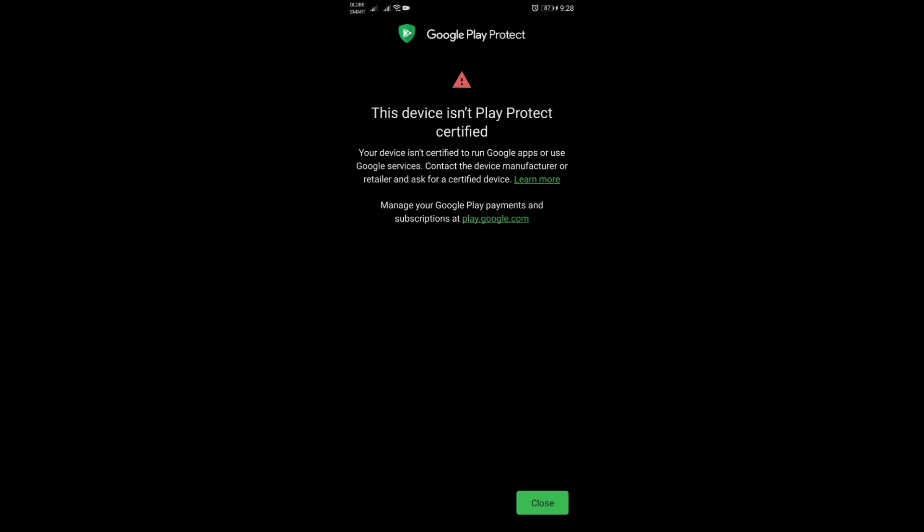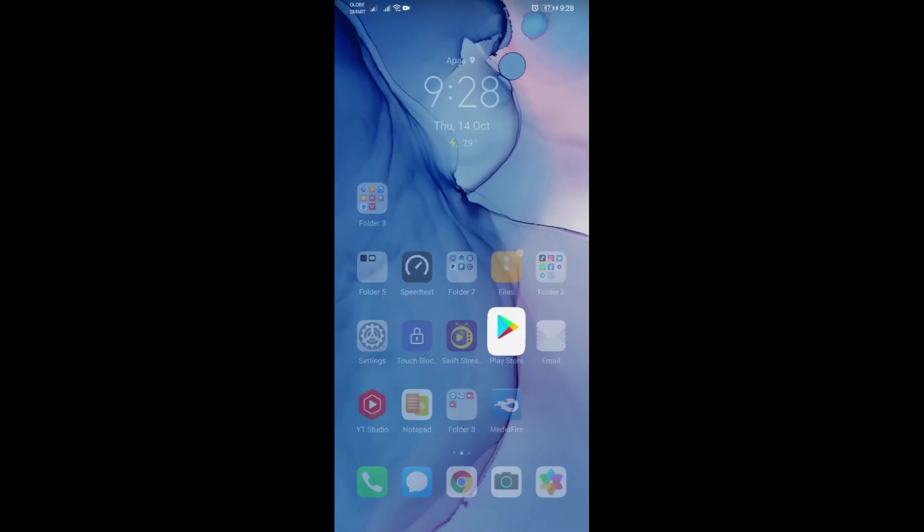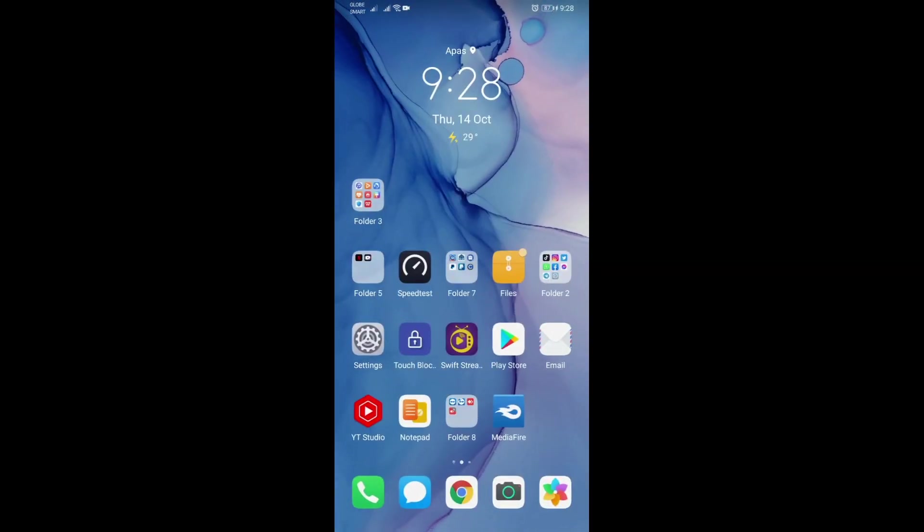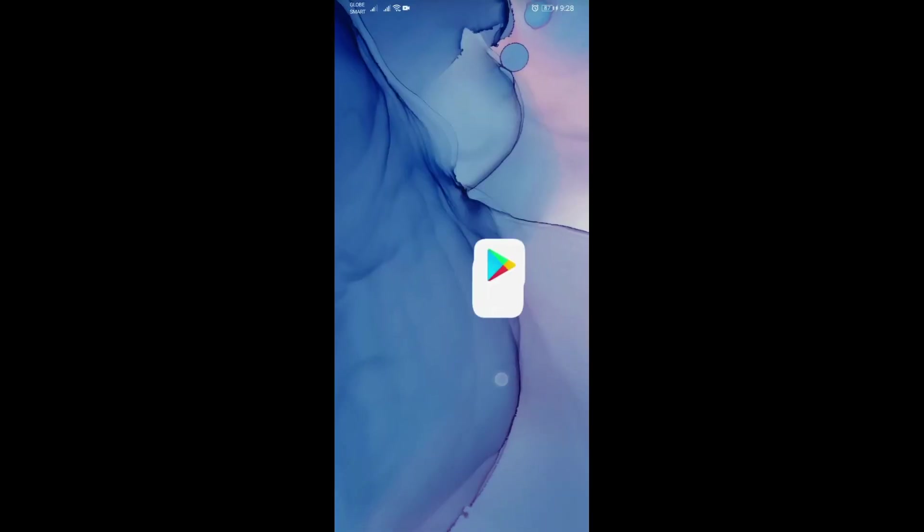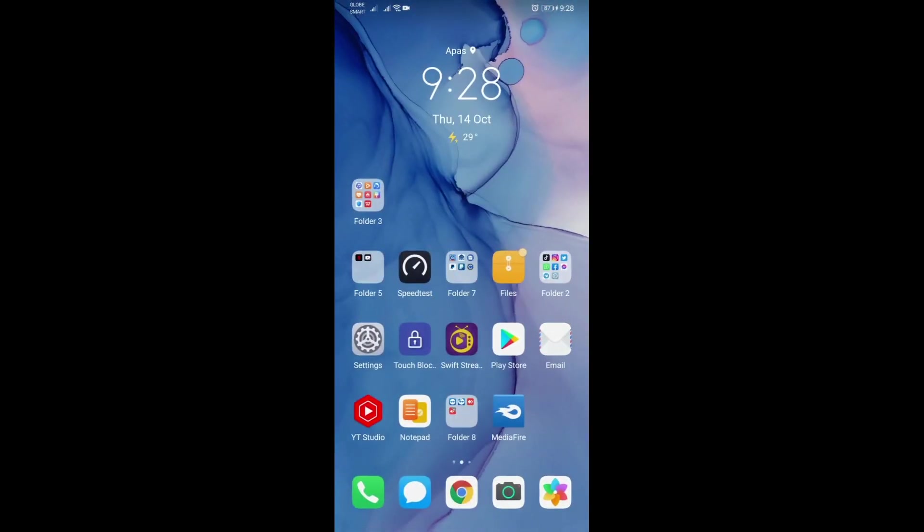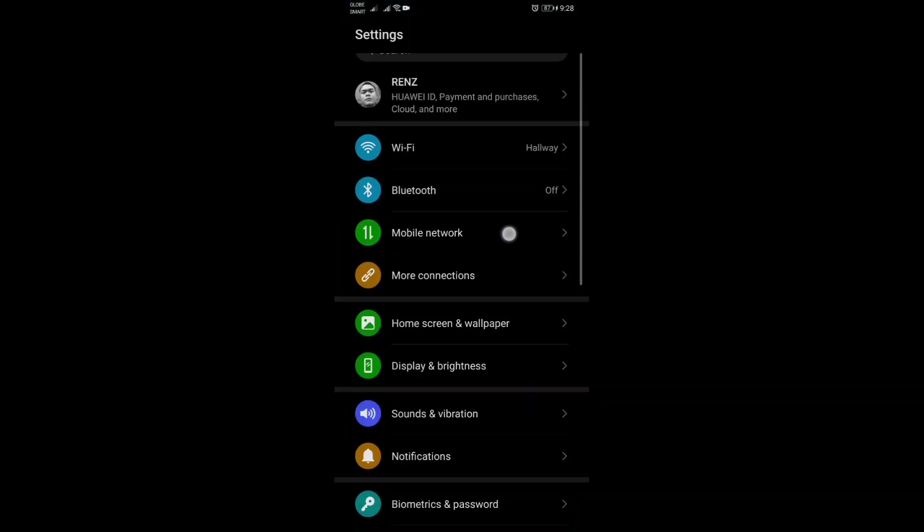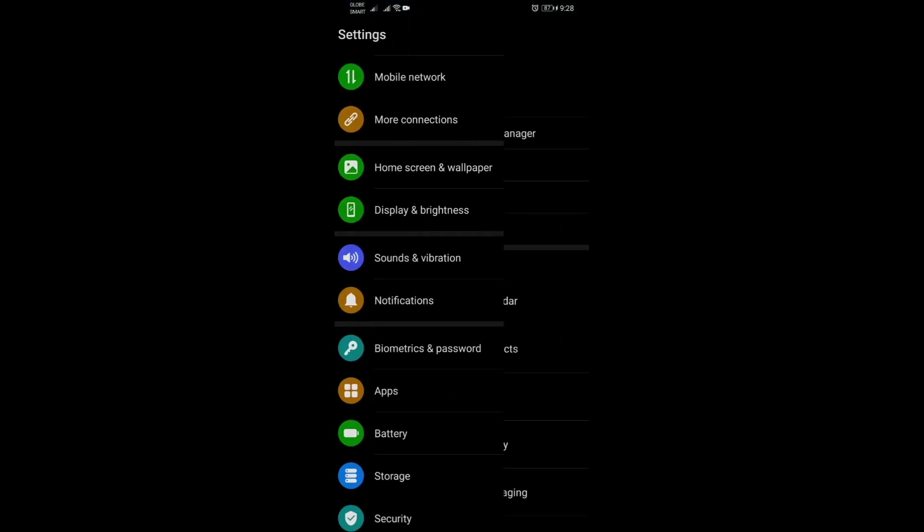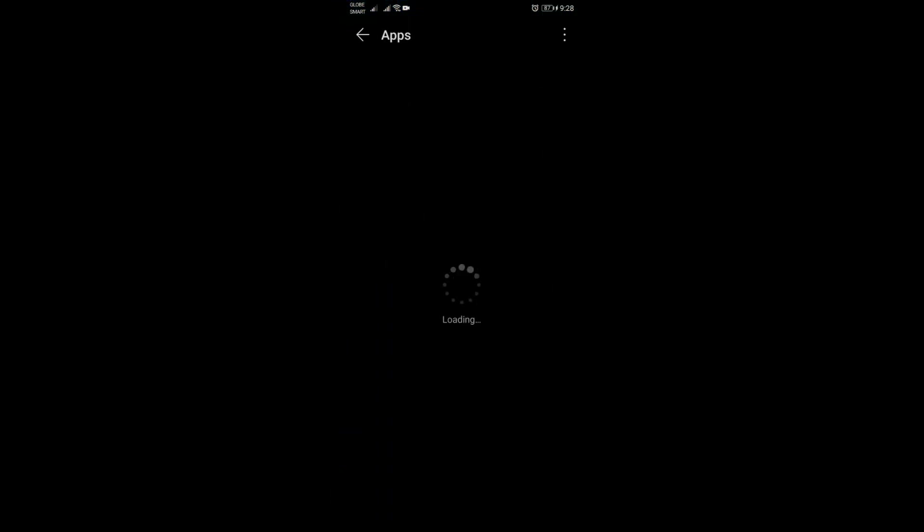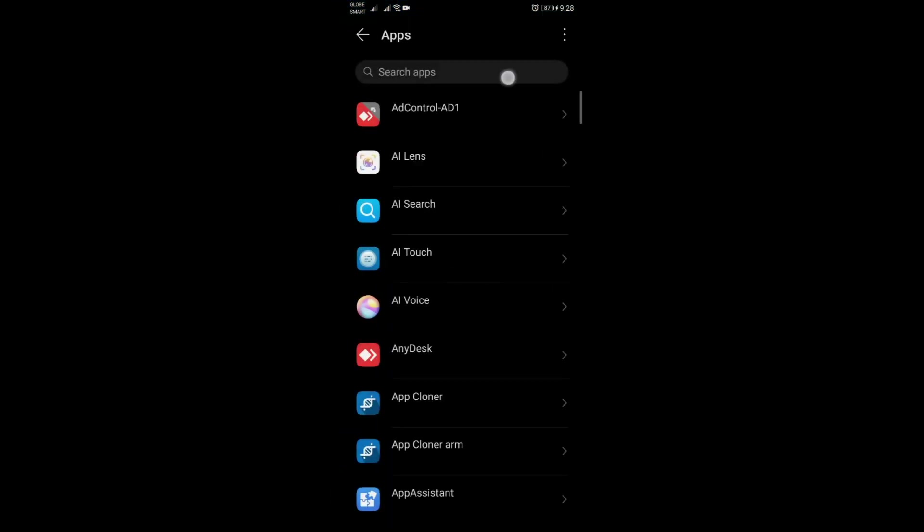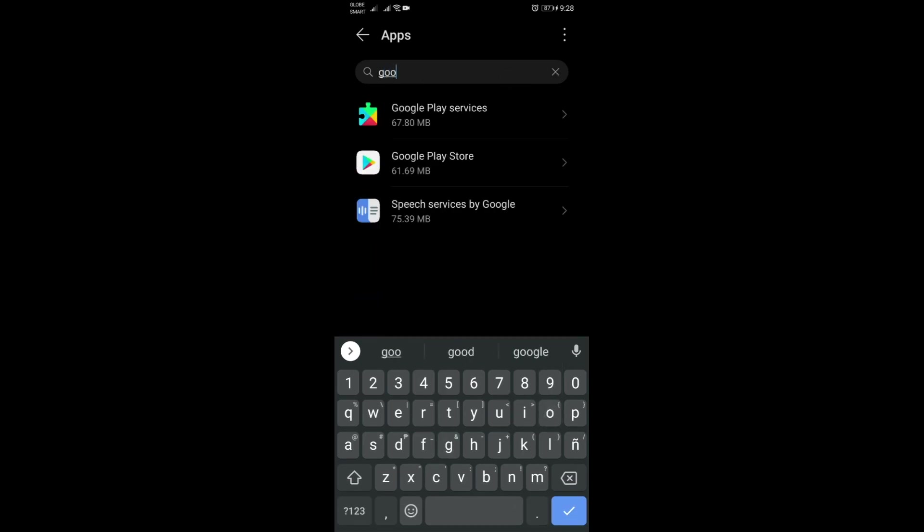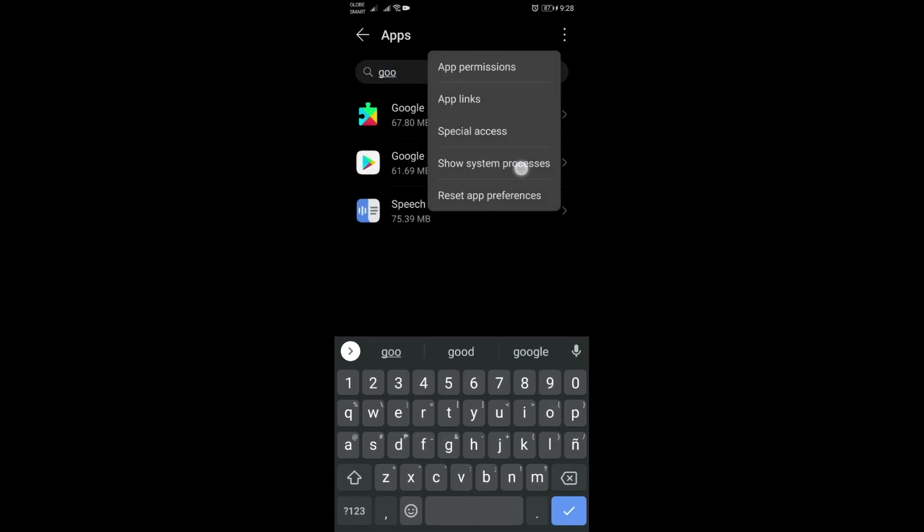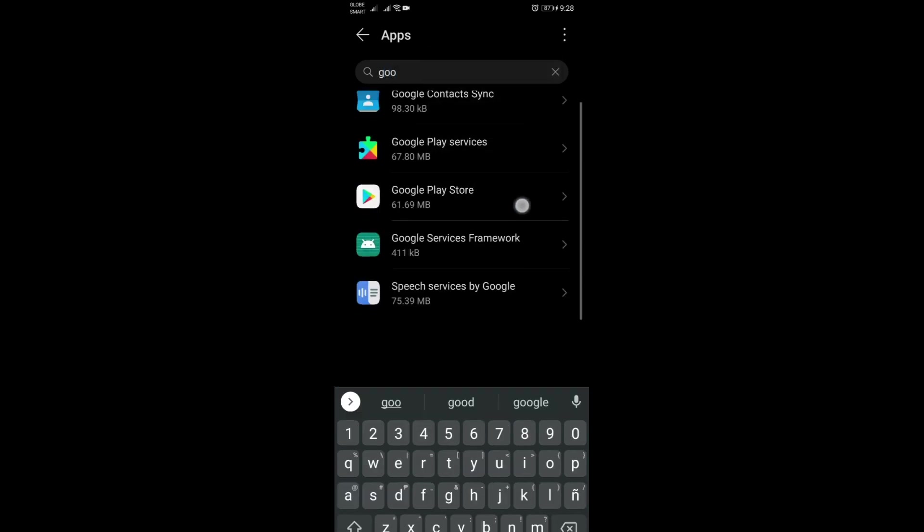Okay, so here's what you need to do guys. You need to remove all your apps first, but do not remove any components that can be seen here for Google services.